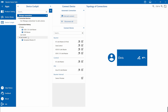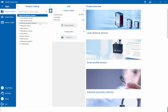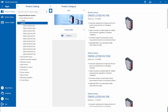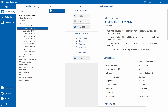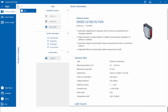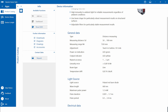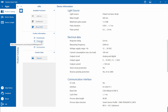Let's assume we are an engineer at a mechanical engineering company and we need to detect a height difference with pinpoint accuracy. In the product catalog, you can search directly for a suitable IO-Link sensor. For our application, the OM30 could be a suitable sensor. Here you can see the most important technical information, and you can get more details as well as downloads directly via the link to our website.